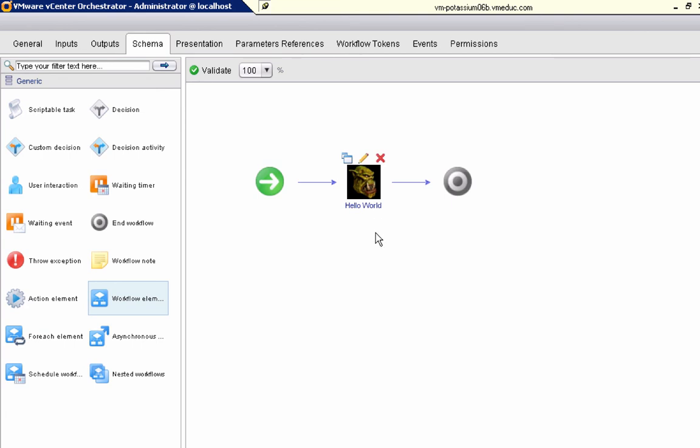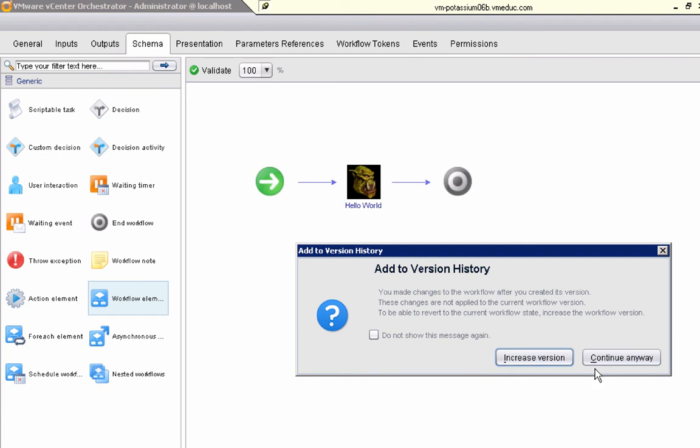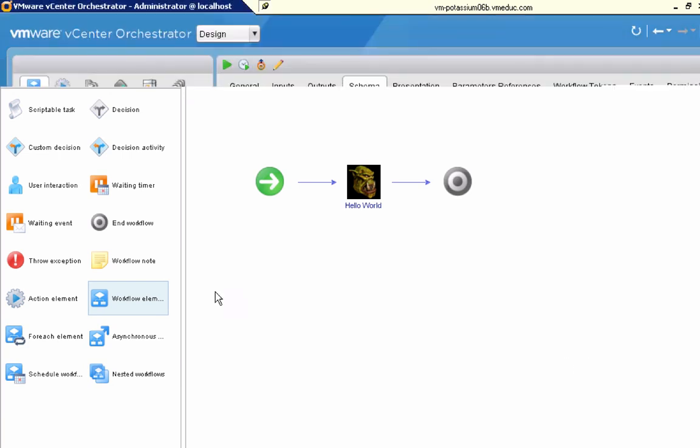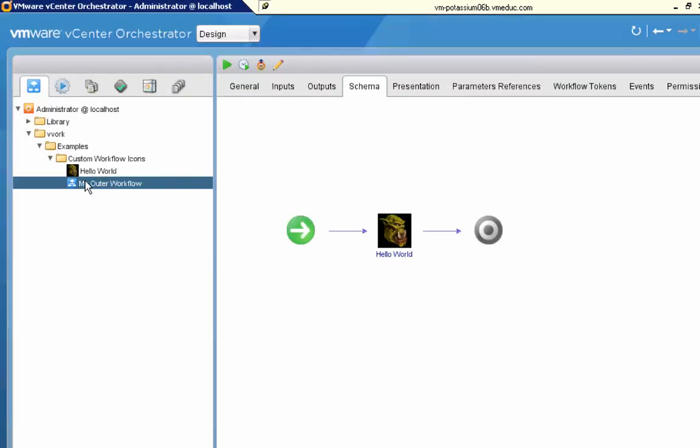And again, that's the real point of setting custom icons in your workflows. Again, notice it didn't drastically change the appearance of the workflow that we modified. But any workflow that we create that embeds the hello world workflow is going to have a customized icon.